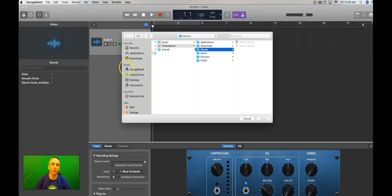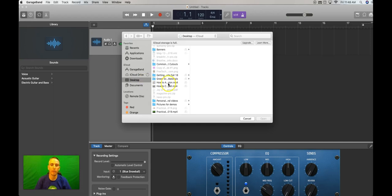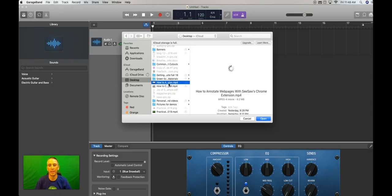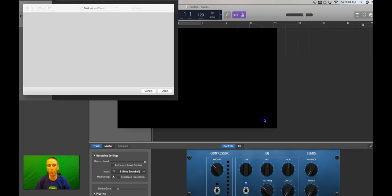And for the sake of convenience, the movie that I want to open, I already have on my desktop. But it doesn't matter where you store it, as long as you know where it is. Here's the file I'm going to extract the audio from. I have this MP4 file that I created yesterday. I'm going to extract the audio from it, and I'm going to click Open.